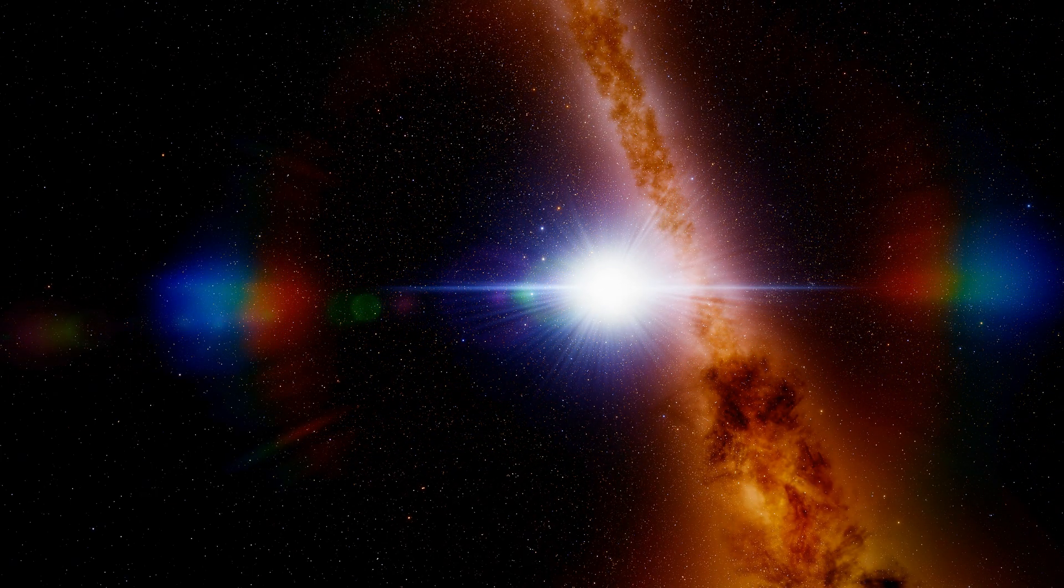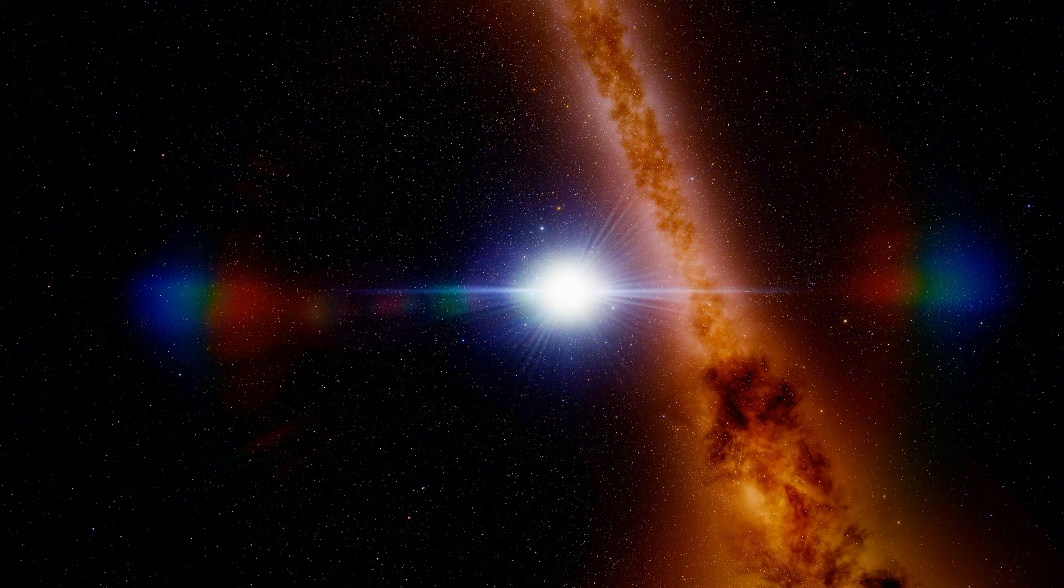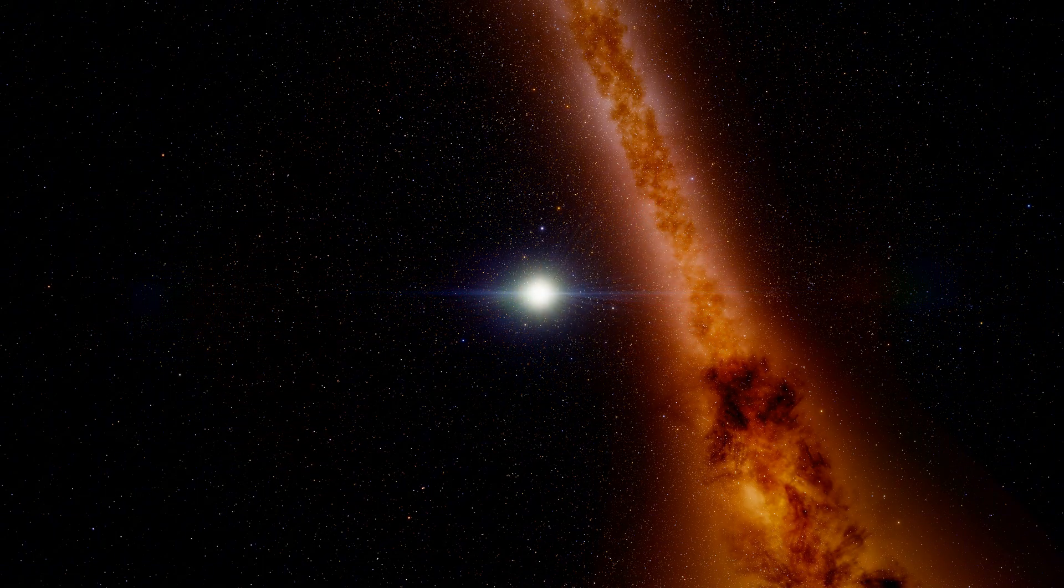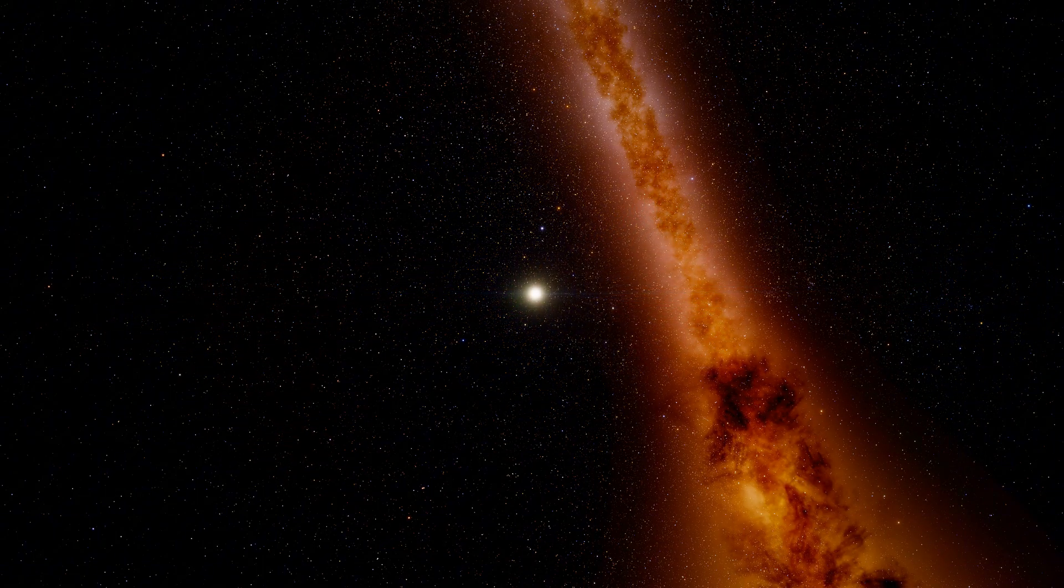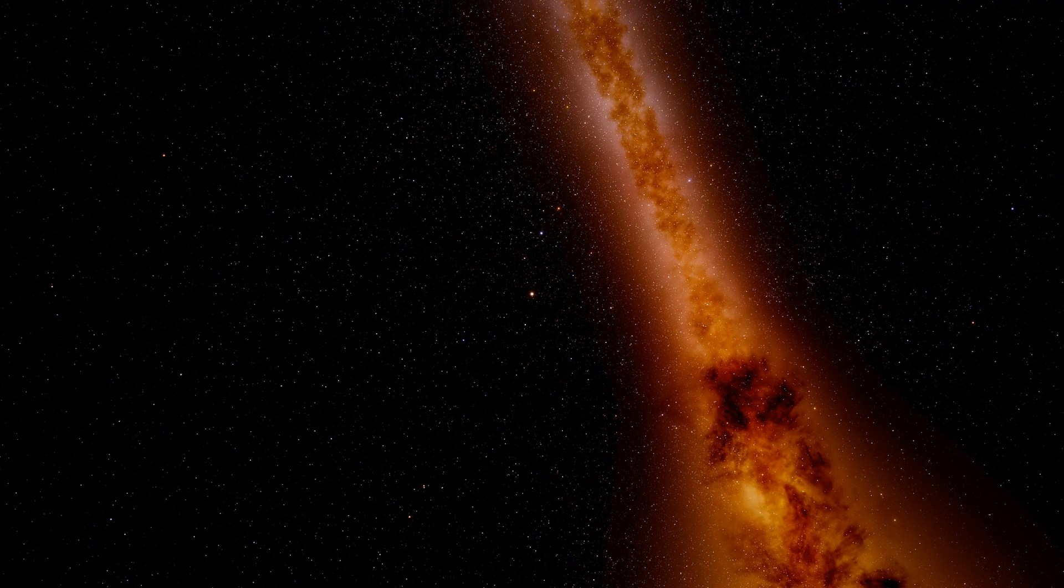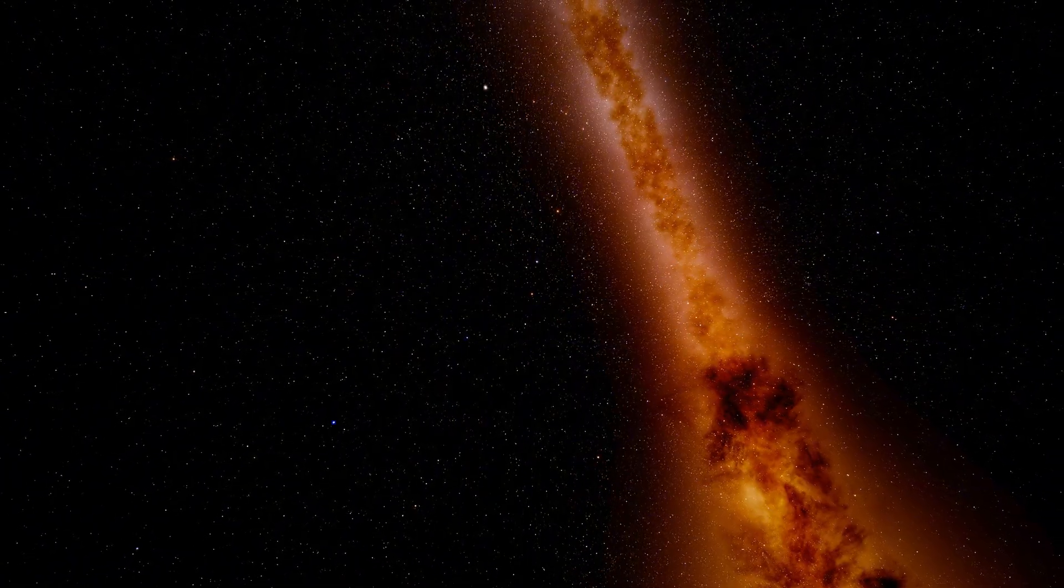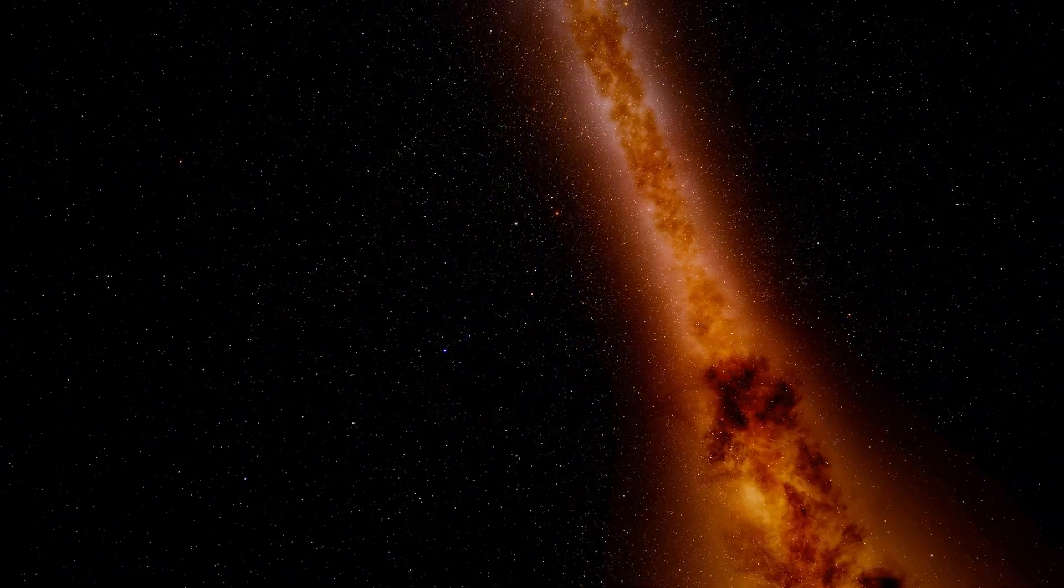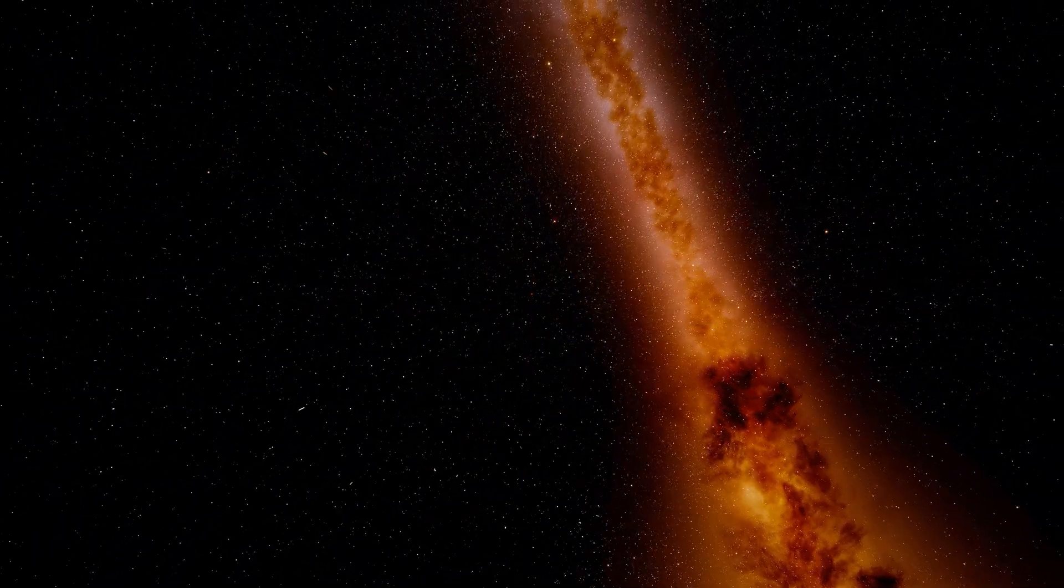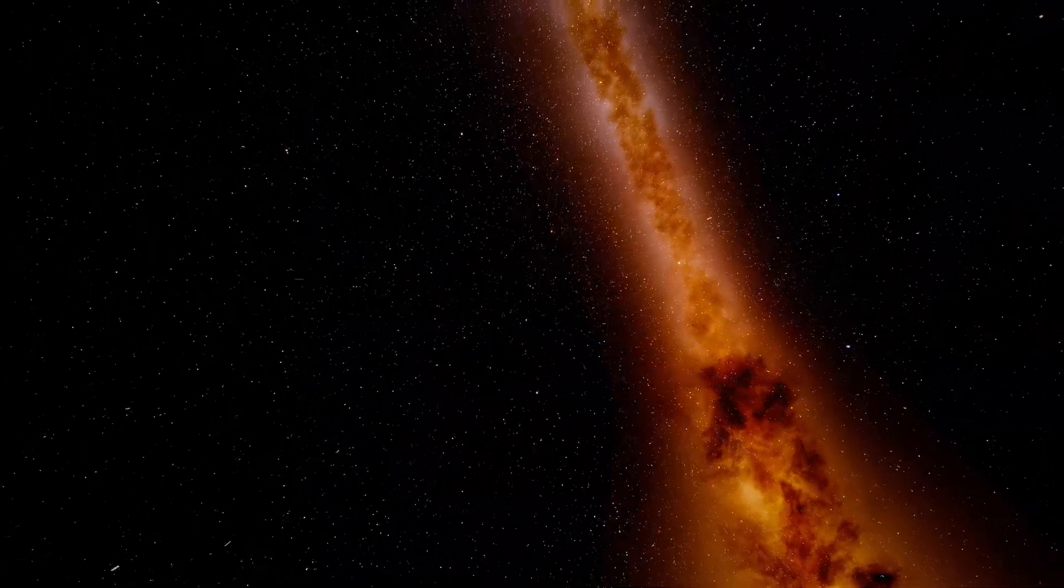There's our Sun, the star that has kept life going on Earth for millions of years. But out here it's just one among hundreds of billions of others. Each one of these stars likely has planets orbiting it.